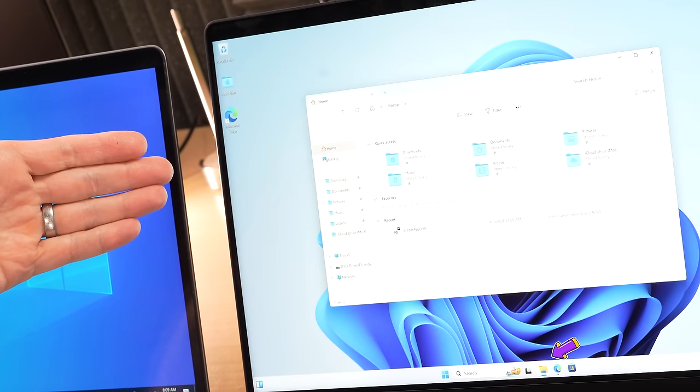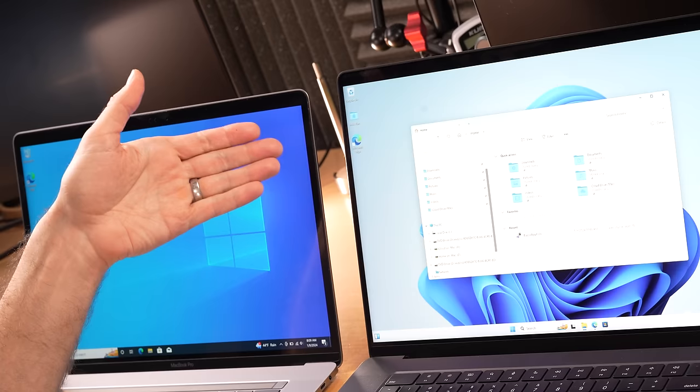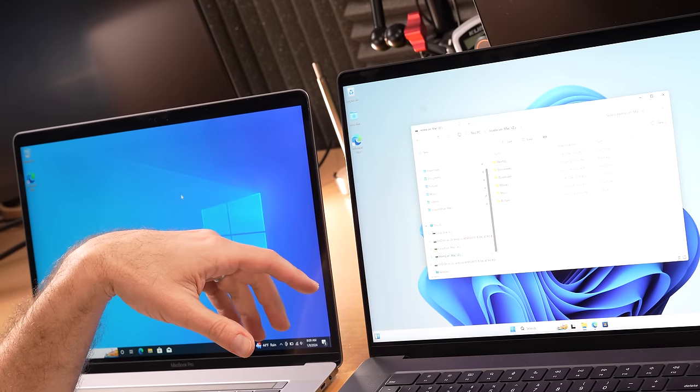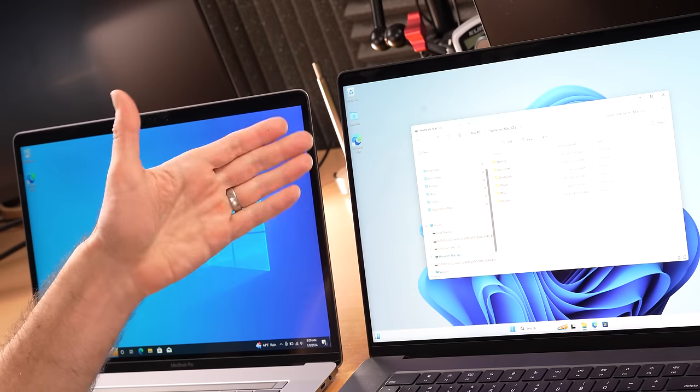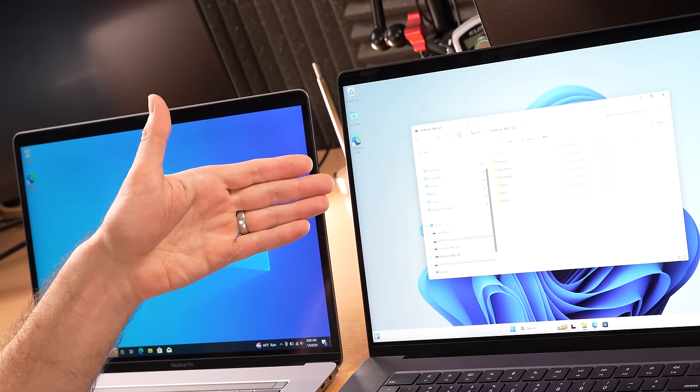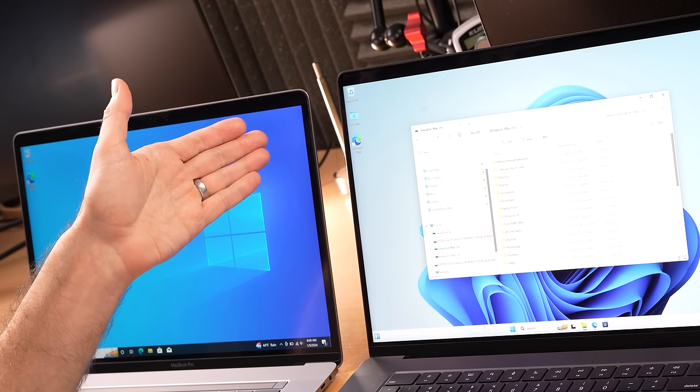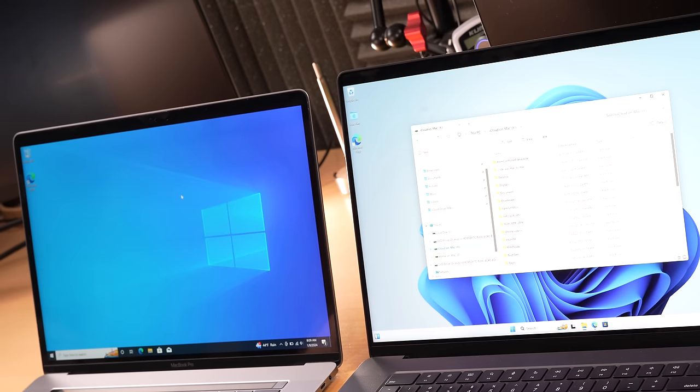Another thing you can do here is just share a drive. So if you go to File Explorer, right there, it's already mapped for you. In Windows, you can go to home on Mac, get access to all your files. You can go to iCloud on Mac, get access to all my files.